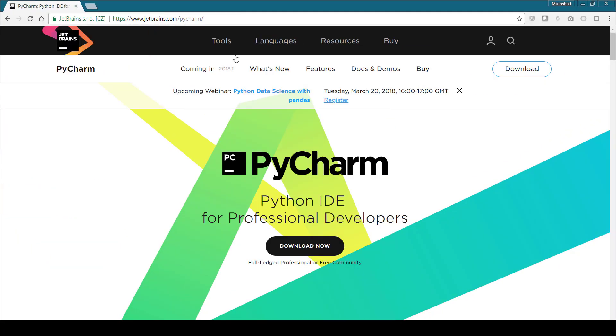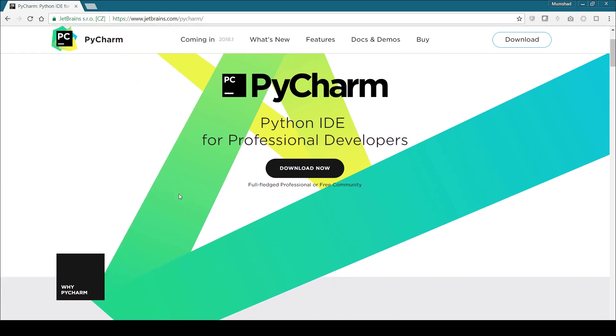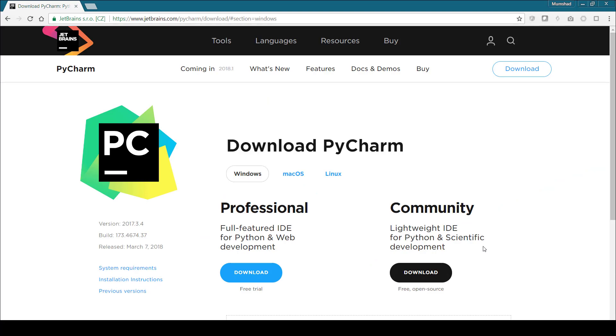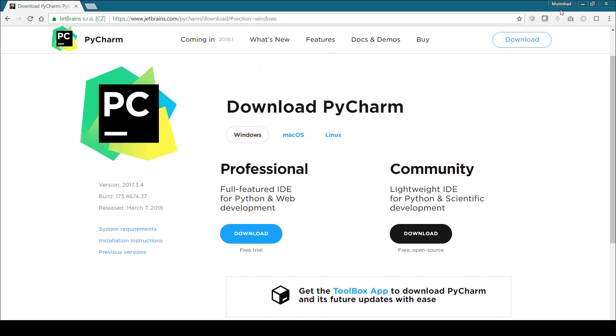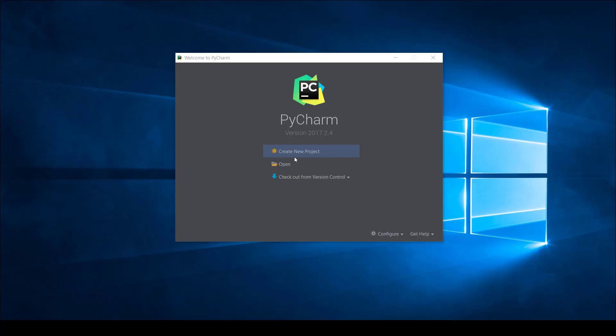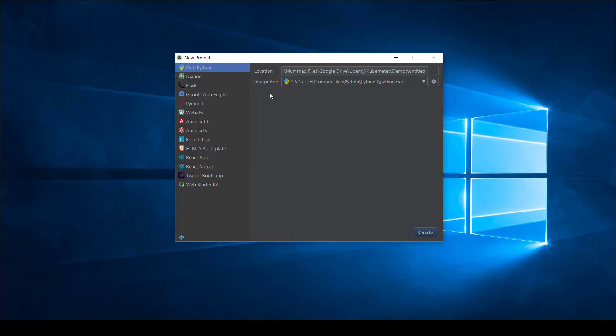If you'd like to use PyCharm you can go to jetbrains.com/pycharm. When you click on download you'll see two options: a professional version and a community version which is free. You can download this lightweight free IDE to develop definition files. I'll also show some tips and tricks around using this IDE, including plugins that help you validate your YAML files, which will make developing Kubernetes definition files much easier.